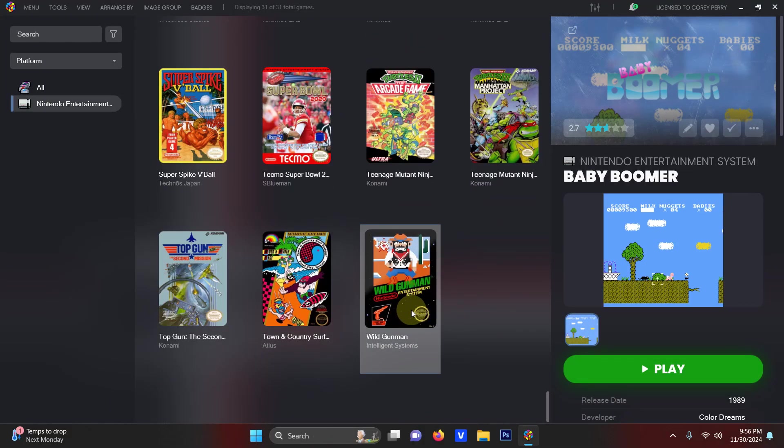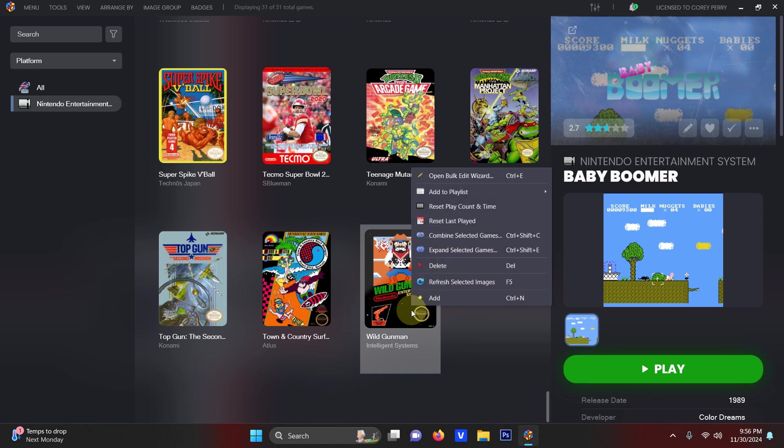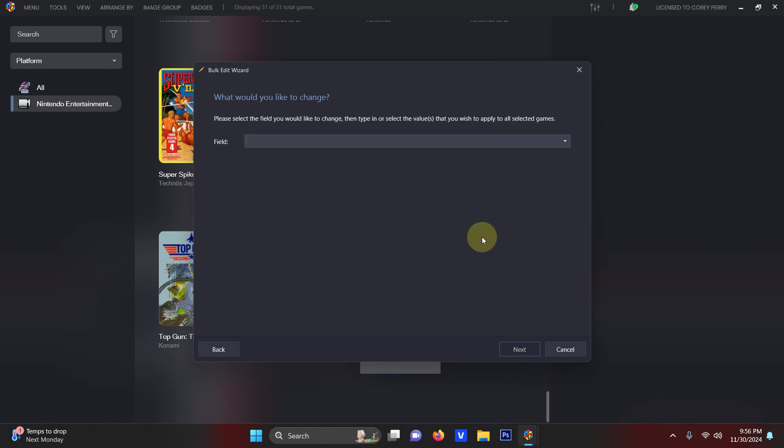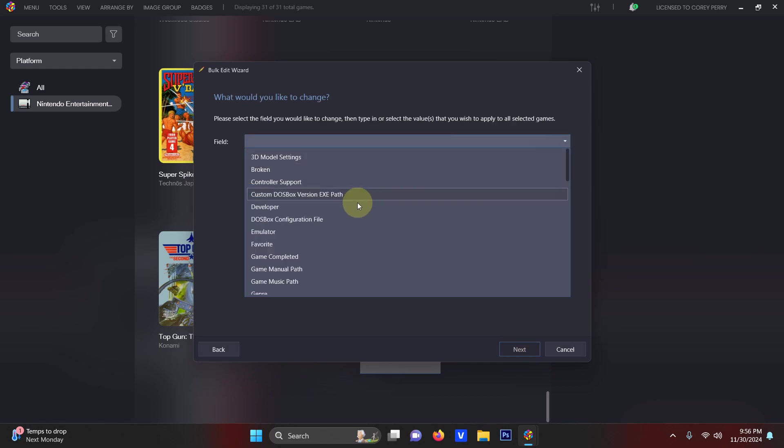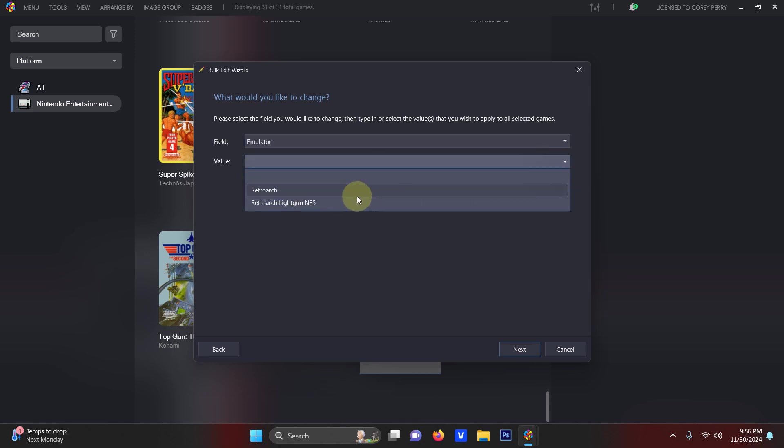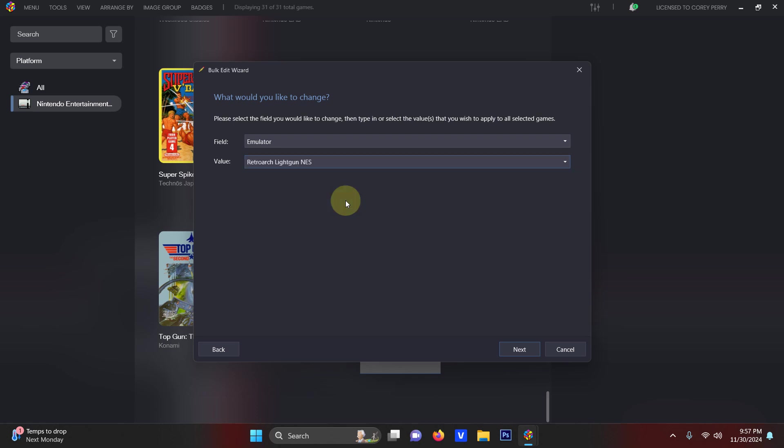Now I'm going to right click and I'm going to click Open Bulk Edit Wizard. Next what would you like to change? Drop this down arrow here, select emulator. Drop this down arrow here and select RetroArch light gun NES or whatever you named it.